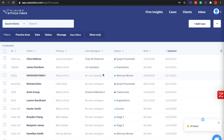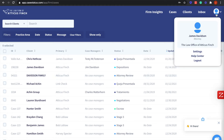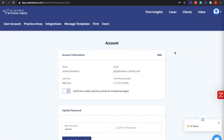In this video we will be learning how to add a user to the firm. First, click on the profile icon in the top right corner of the screen and click Settings.